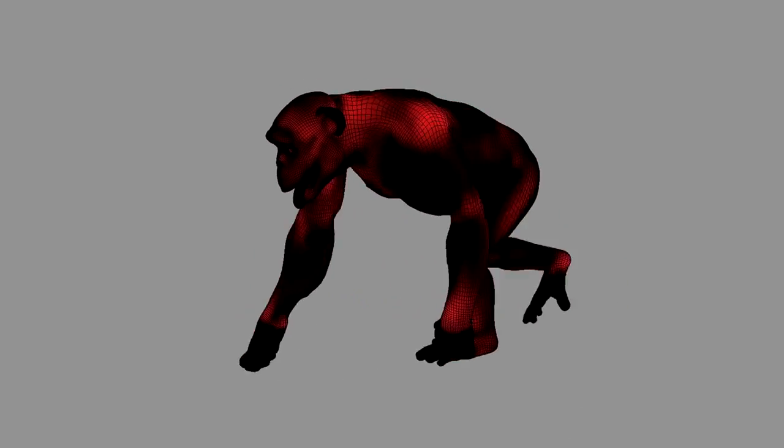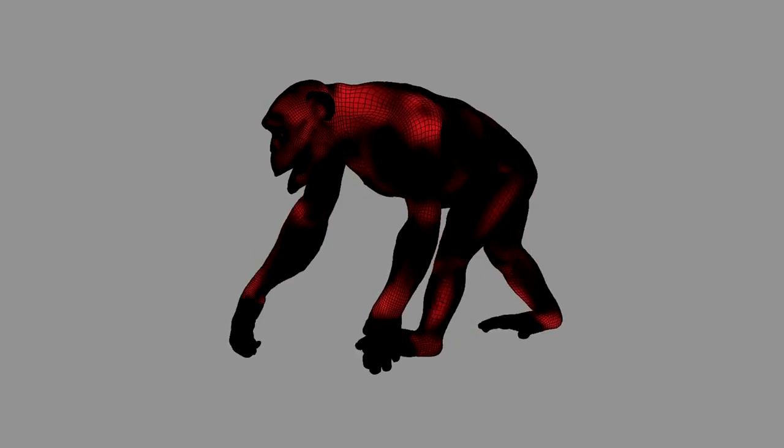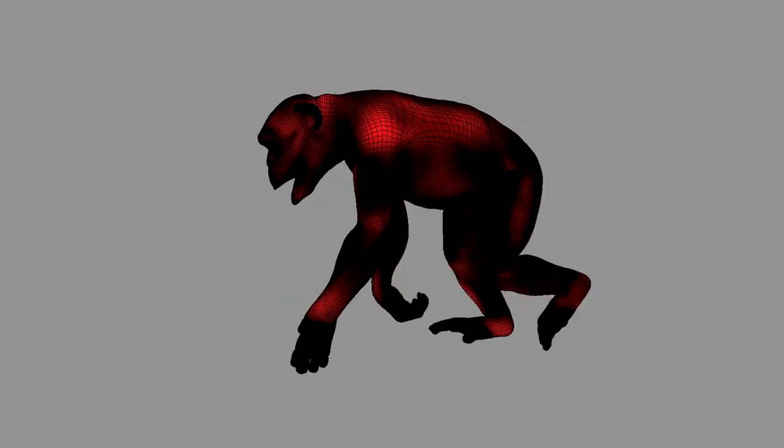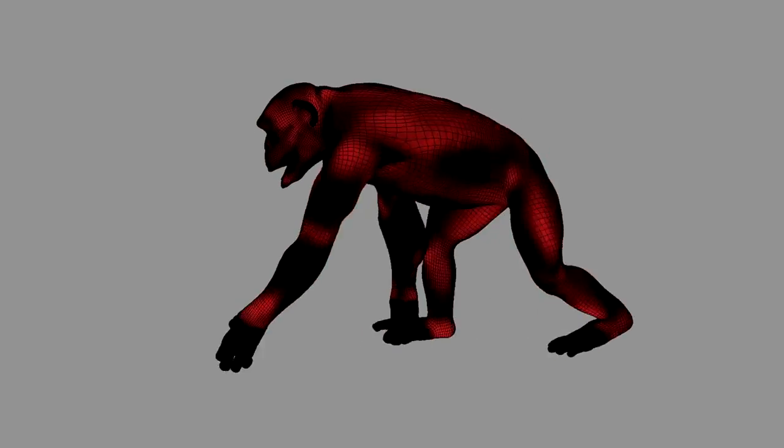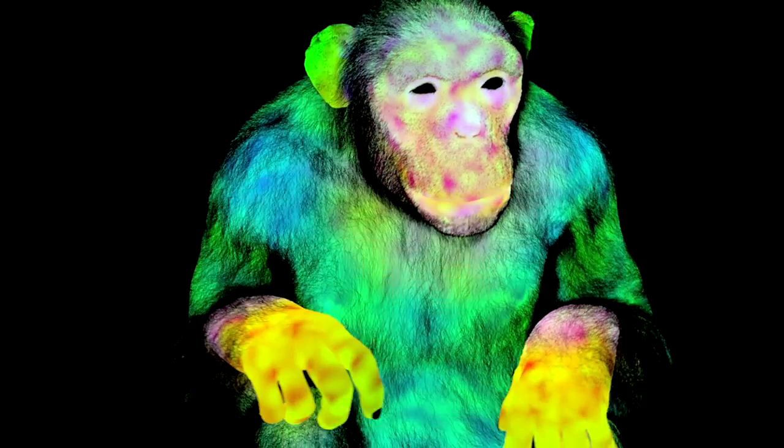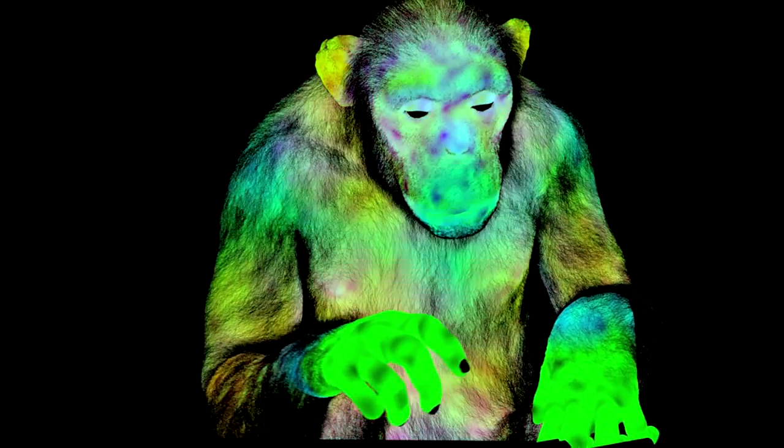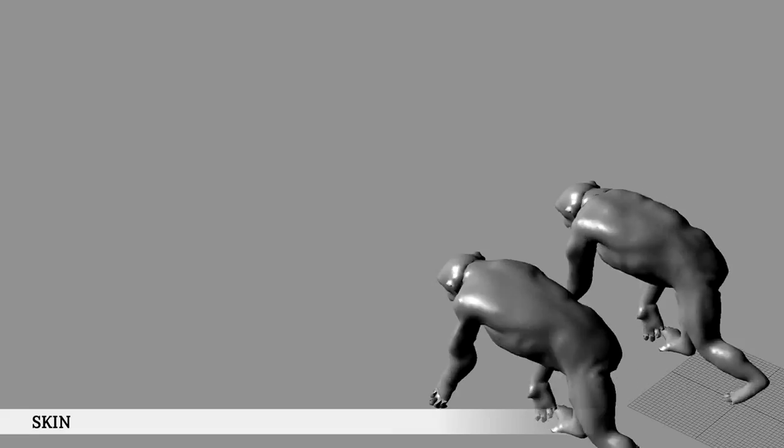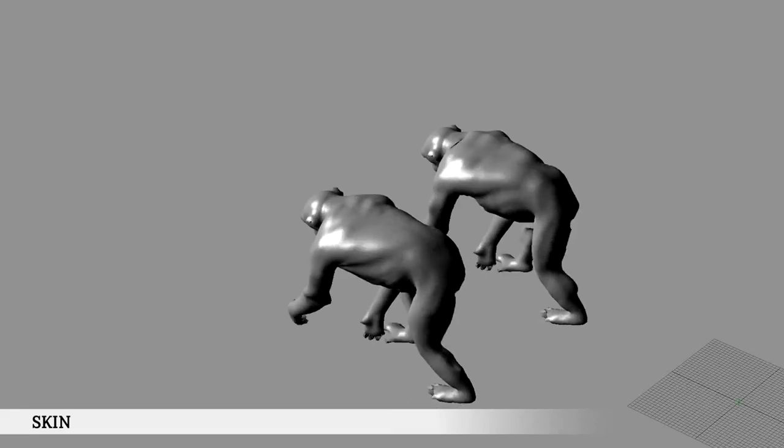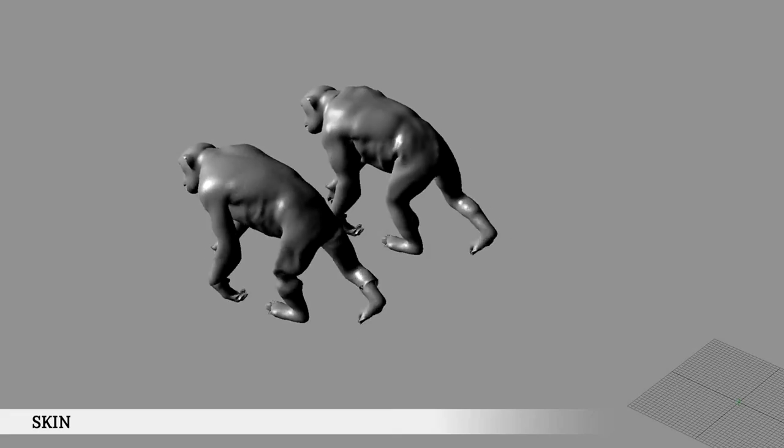A chimpanzee heartbeat set up to 120 beats per minute was generated, and attributes traveling through the body were used to color the skin differently to make the CG ape feel more alive.